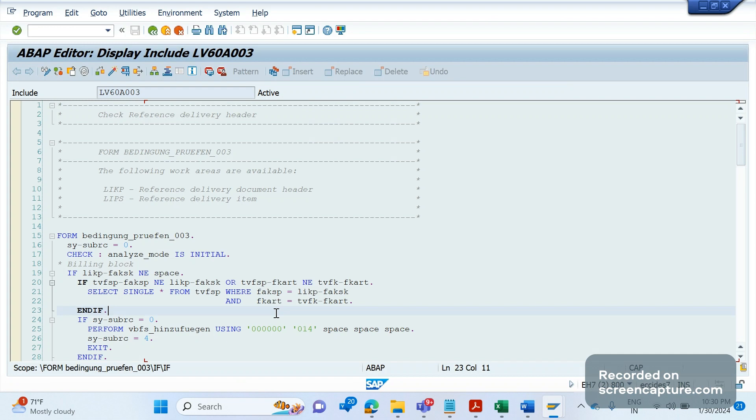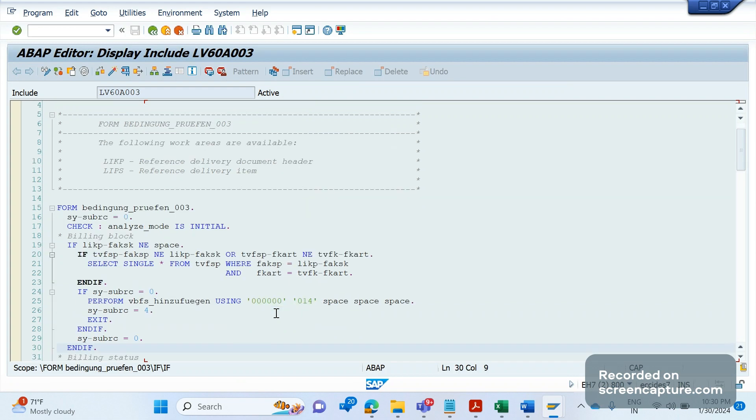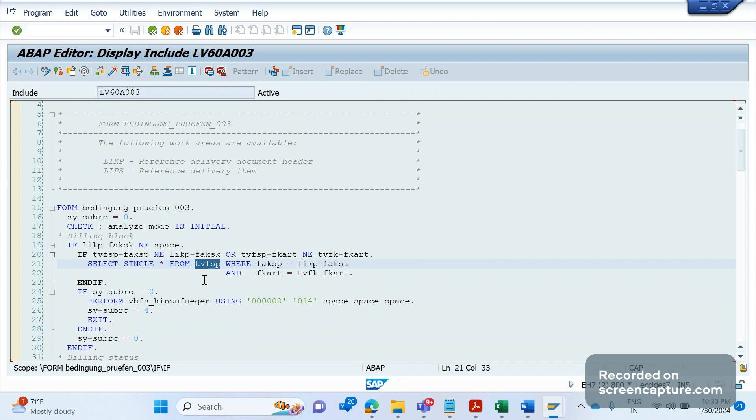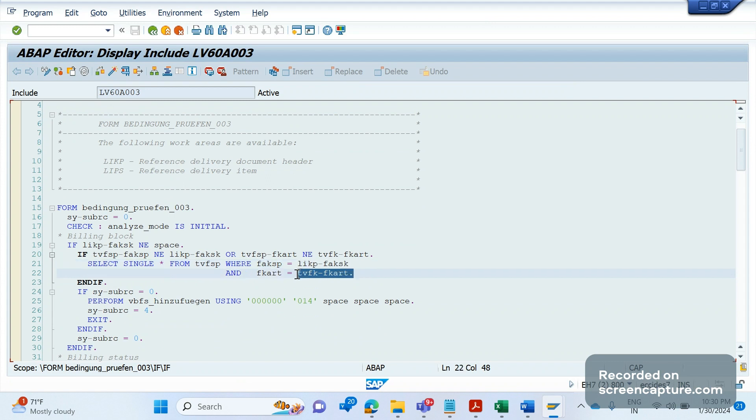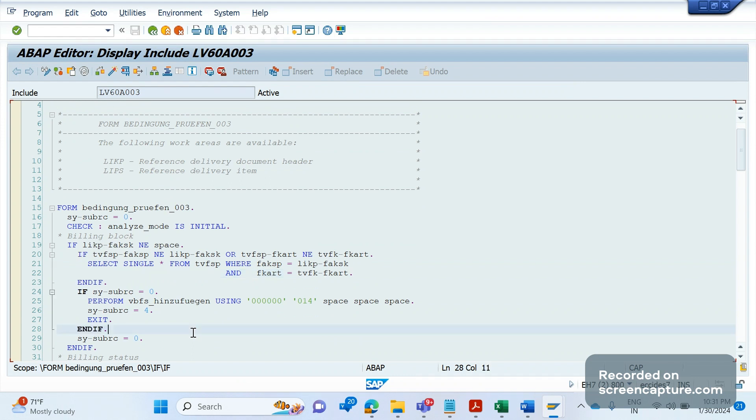If you closely observe here, there is a code written to retrieve the data from TVFSP table which we saw a couple of minutes back. The retrieval happened from this table based on billing block along with billing type. If those combinations have been retrieved from this TVFSP table, then only billing won't happen. If there is no entry maintained with the combination of billing type and billing block, then system will allow to create the invoice again and again.